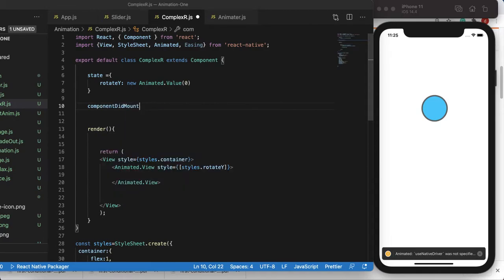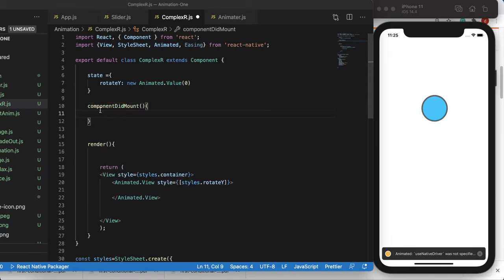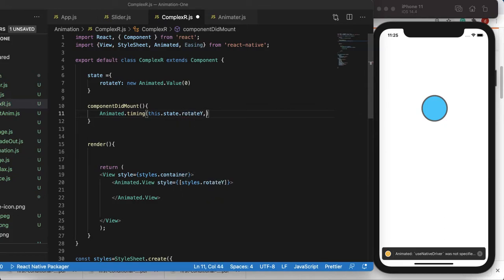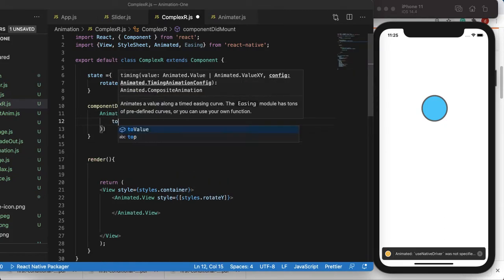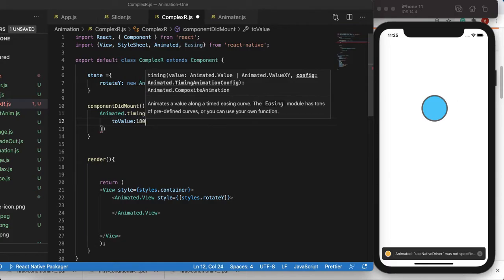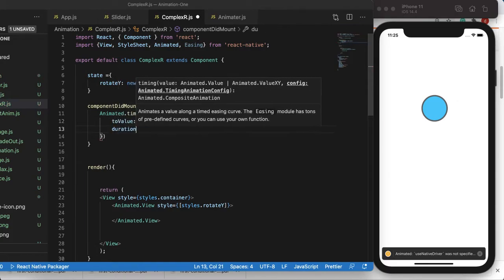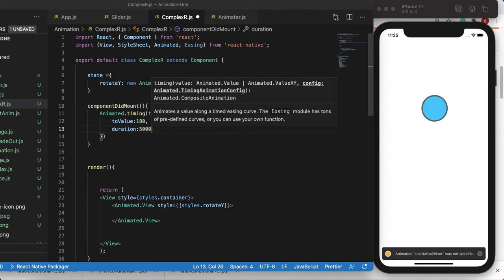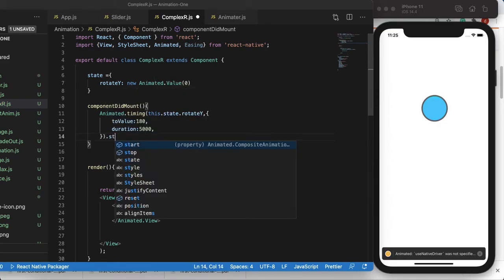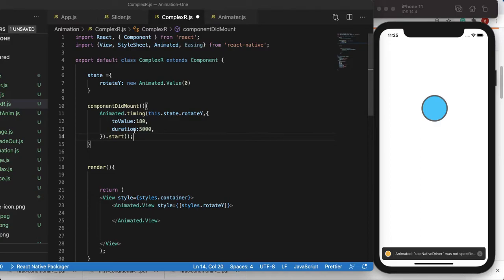I want to animate it, so I'll call it inside `componentDidMount`. This function gets called when the app is launched. Within this I'll call `Animated.timing` and pass `this.state.rotateY`. I want to give it some default properties — rotate until 180 degrees with a duration of five seconds (5000 milliseconds) — and then we'll start the animation.